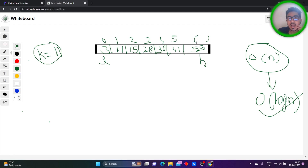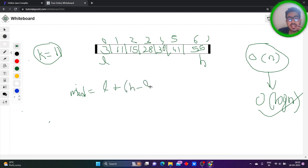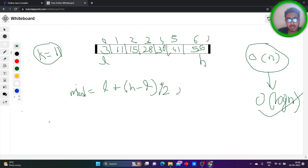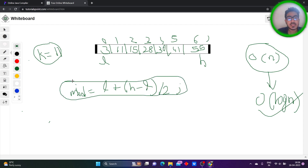We will have the mid value as l plus (h minus l) divided by 2. I'll tell you why I've taken l plus (h minus l) by 2 — it's because of integer overflow, which usually happens in some compilers. So in order to remove that integer overflow, we use l plus (h minus l) by 2 instead of (l plus h) by 2. After performing this, we get 0 plus (6 minus 0) by 2, that is 3.